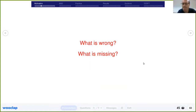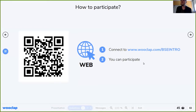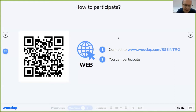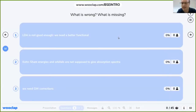The question is: what is wrong, what is missing? Someone says 'correlation' in the chat box — correlation is a word with different meanings in different contexts. Someone suggests that since we use the LDA approximation we are missing the non-local part, meaning the Kohn-Sham potential is local. My favorite answer is number two: in DFT, the Kohn-Sham energies and orbitals are not supposed to give us the absorption spectrum. The Kohn-Sham orbitals are just supposed to give us the ground state density — they don't have any other meaning.